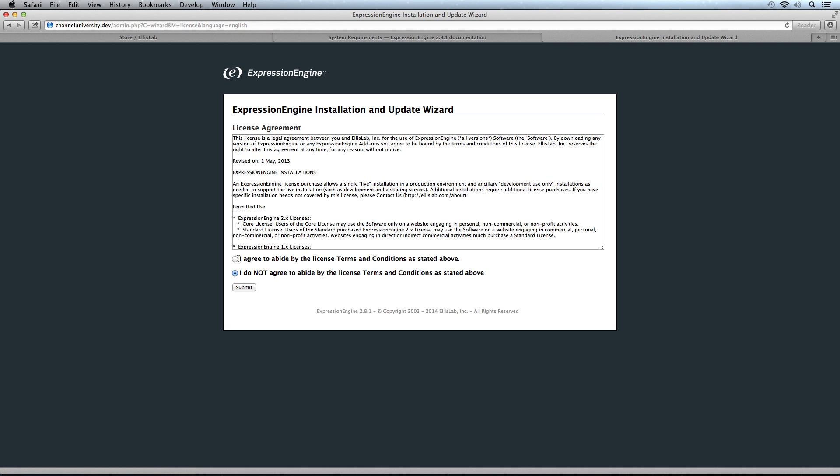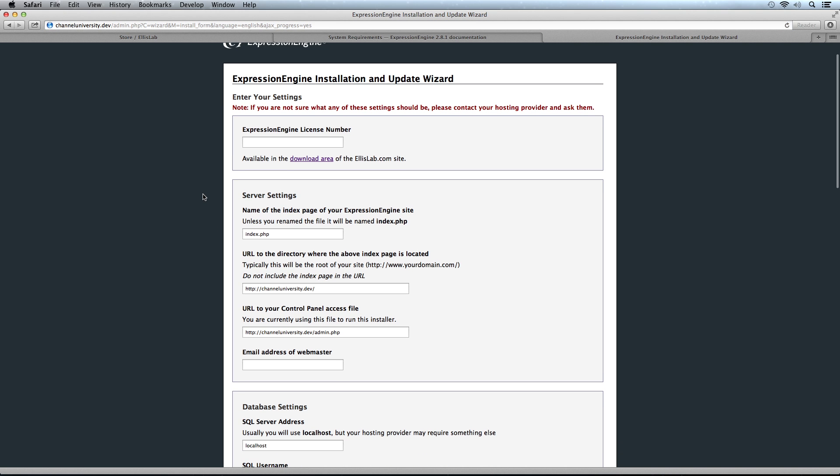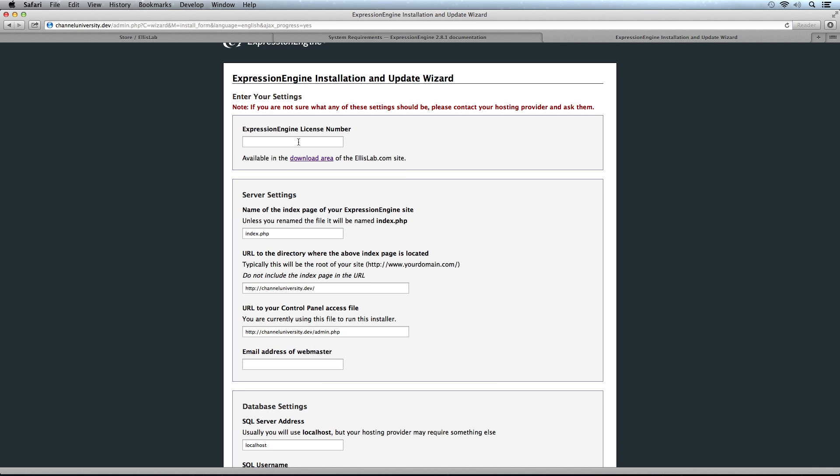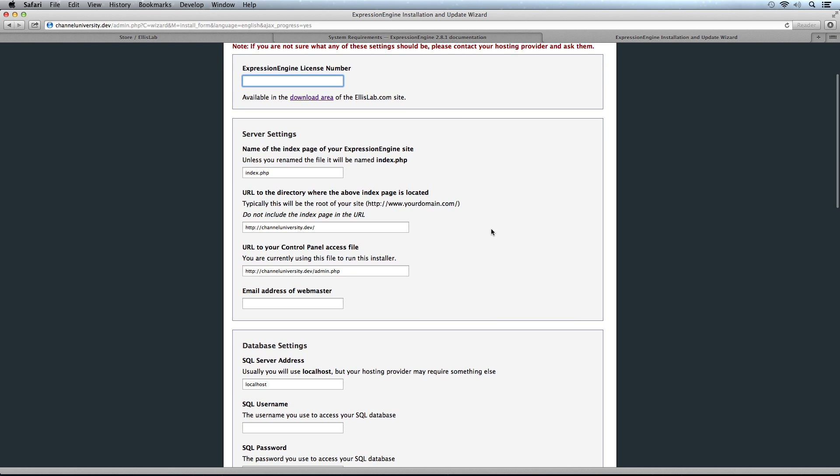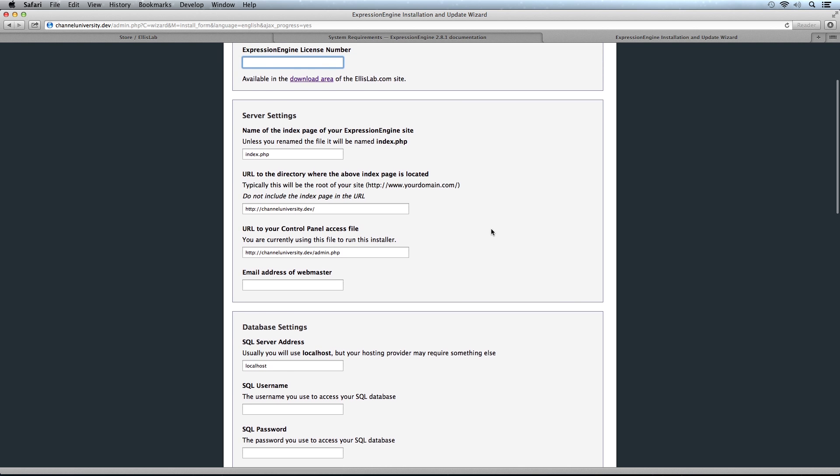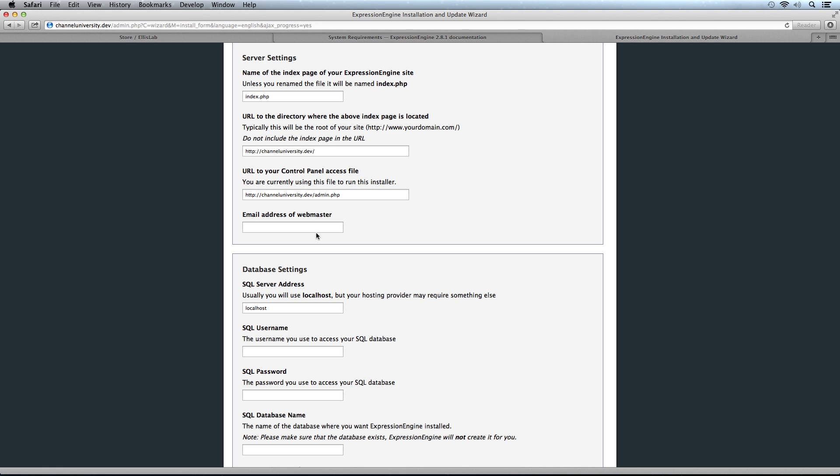We can agree to the license agreement. Now we need to put in our information. If we have an ExpressionEngine license number, we'll put that in or we can put it in later. Server settings: the name of our index.php, which we can leave the same. The URL to the directory where the index page is located—this is correct because it's in our site root. The URL to our control panel file, which is admin.php. The email address of the webmaster, which is me in this case.